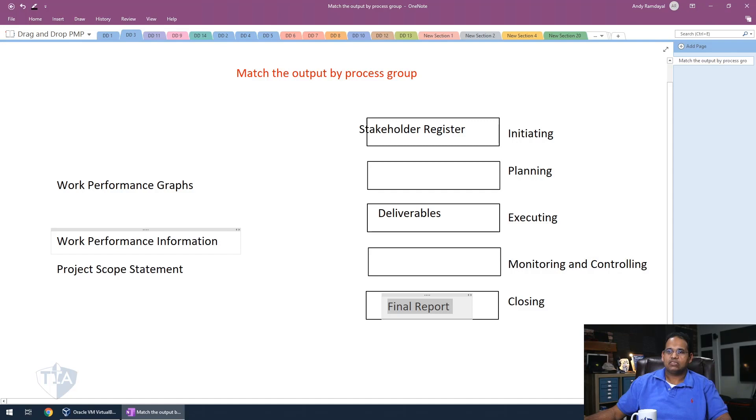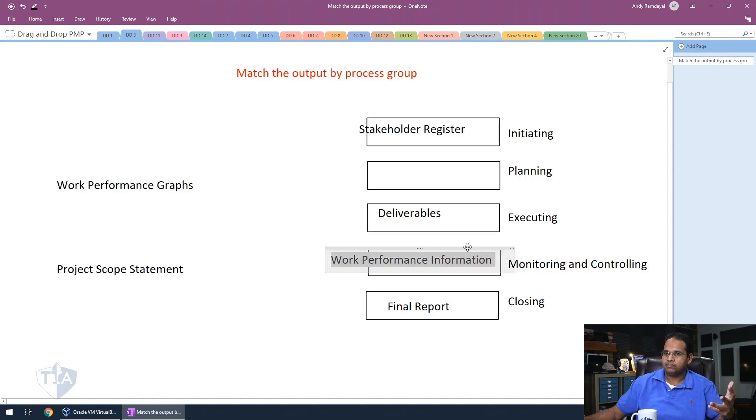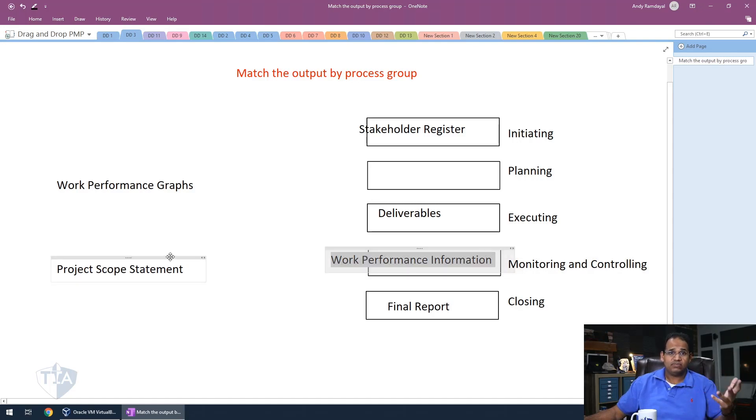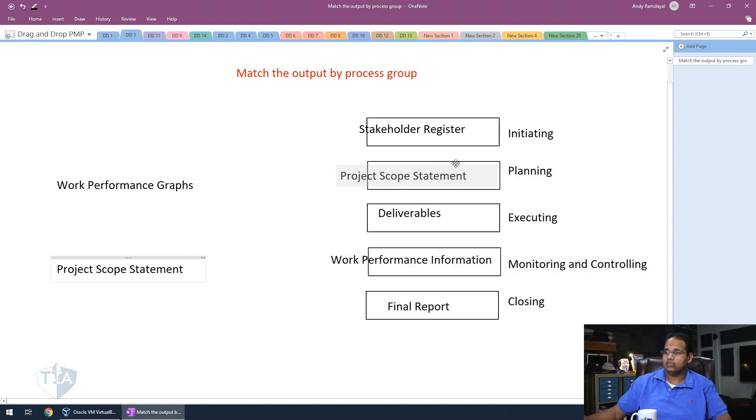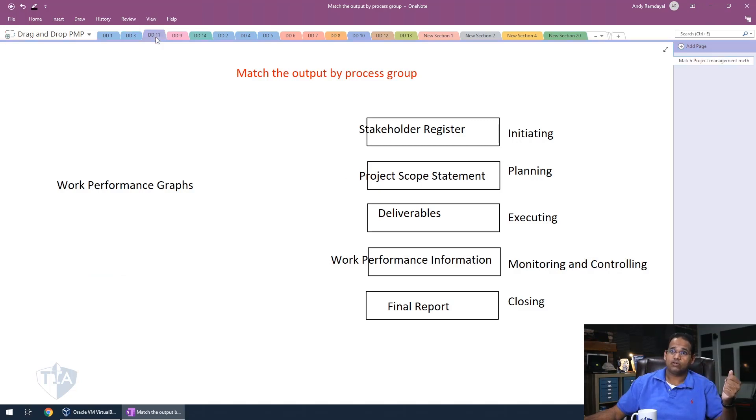Work performance information is an output of many of the monitoring and controlling processes, so that belongs here. And the project scope statement is an output of defined scope, so that belongs in planning. So there you go with your drag and drop there. Let's go on to the third one.